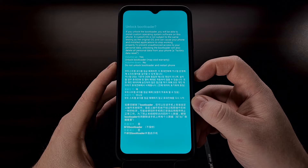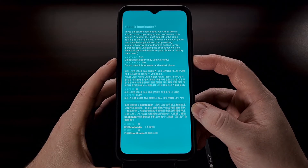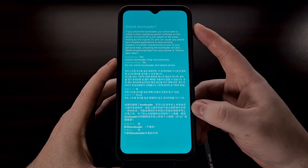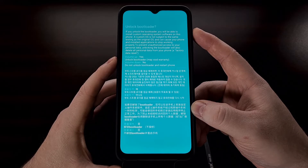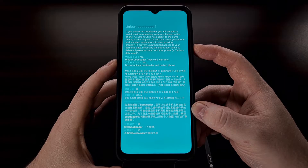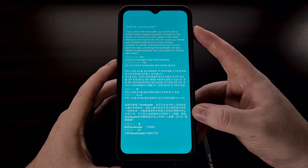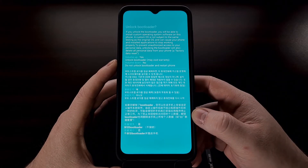Once we get to the confirmation screen, we are being asked if we want to unlock the bootloader. We can press the volume up button to confirm yes, or we can still cancel and boot back into Android by pressing the volume down button. We are going to confirm this bootloader unlock by pressing the volume up button.